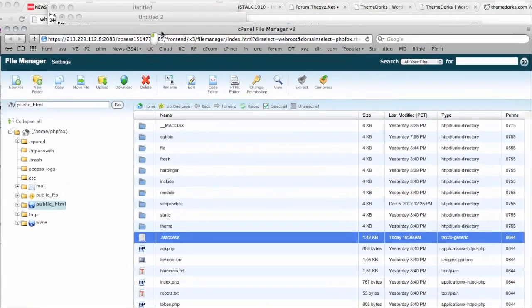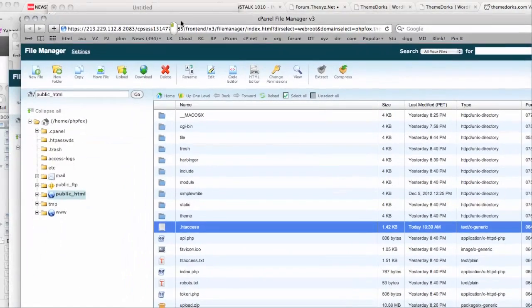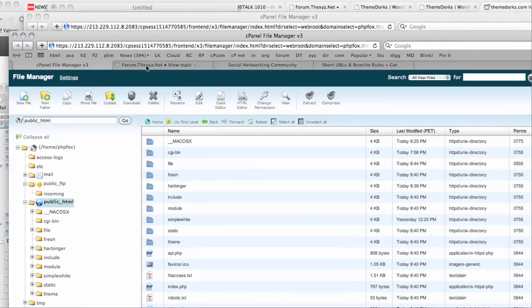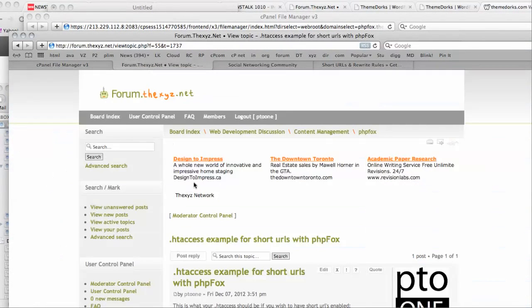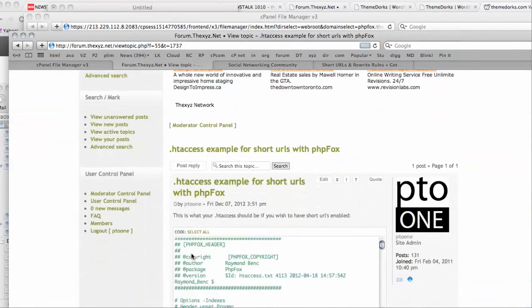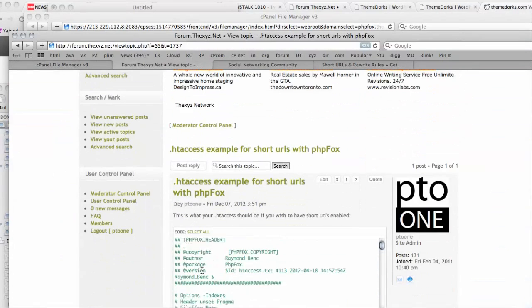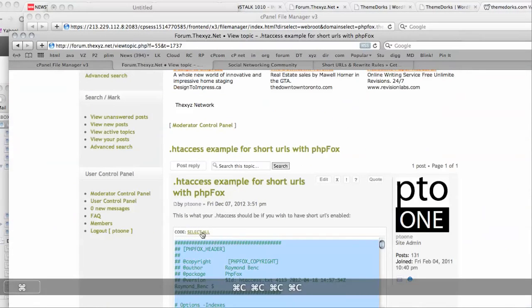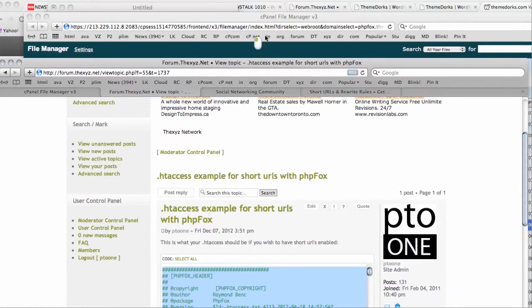And what we can do is on this post here, I already have the complete htaccess information that we just need to paste there.